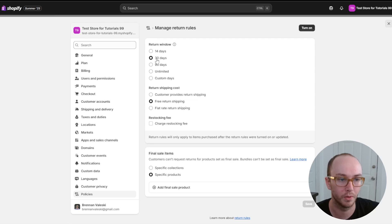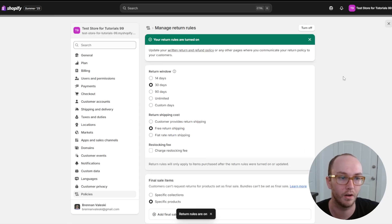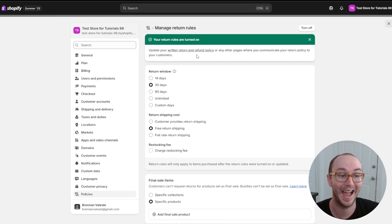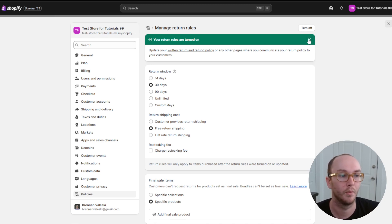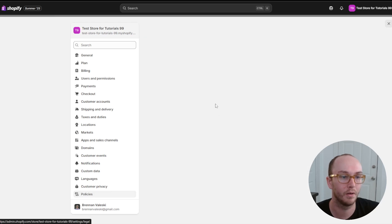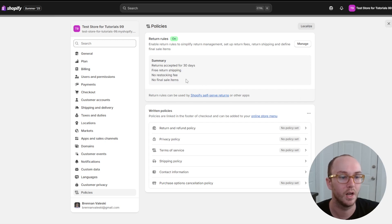For the return rules, we're going to turn it on, leave it at 30 days and free return shipping. Keep in mind that return rules will only apply to items purchased after the rules were turned on or updated. Now that the return rules are turned on, we need to go and update the written return and refund policy. Going back to the main policies page, you can see the summary: returns accepted for 30 days, free return shipping, no restocking fee, no final sale items.